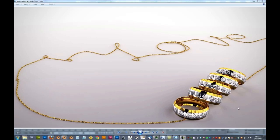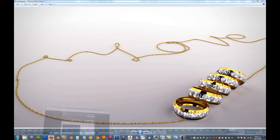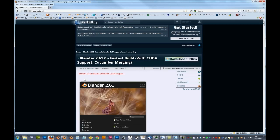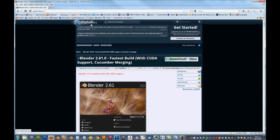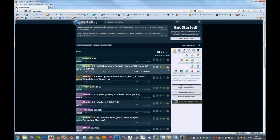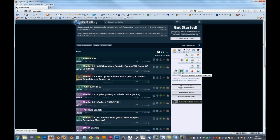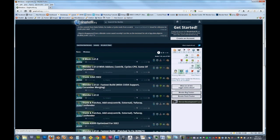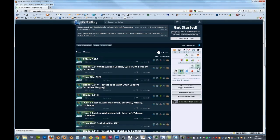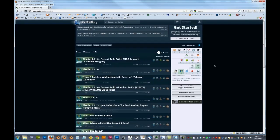So first thing we need to do is pop over to graphical.org. Now you can get the version of Cycles from Blender.org, their main Blender site, but to get one that's a little bit more supported it's best just to go to graphical.org where you can download quite a fast build. So you can see I've already pulled one up, Blender 2.61 with CUDA support. Now using graphical.org is very simple, you just select your operating system, I have a Windows machine, and select 64-bit as I have a 64-bit computer.